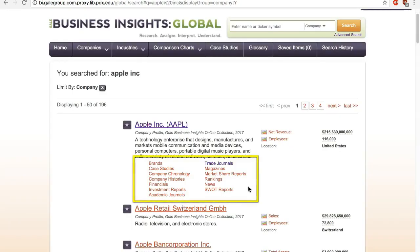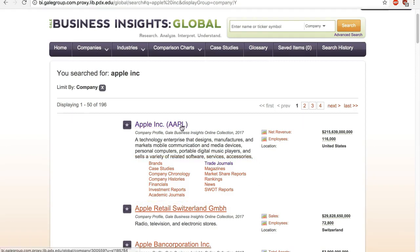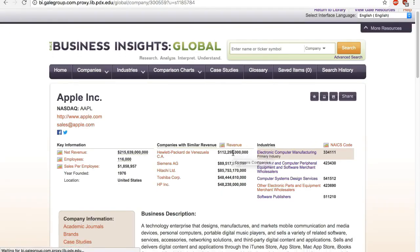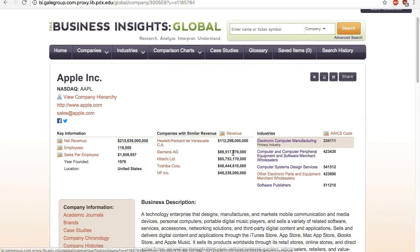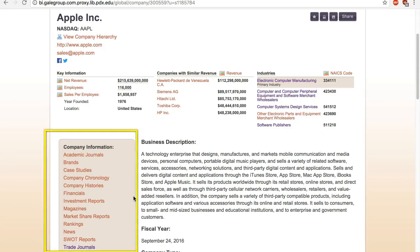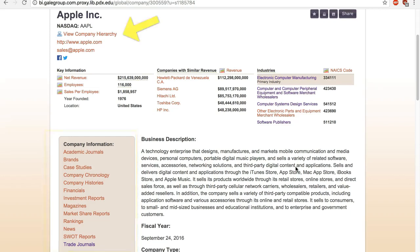You can click on any of these links to go to a specific section of the company profile, but I recommend just clicking on the company name to view the full profile, and you see the same sections on the left. The company hierarchy link on the top is sometimes useful to figure out where your company stands in a corporate family tree, especially if it's not a parent company. Let's check out some of the key sections.